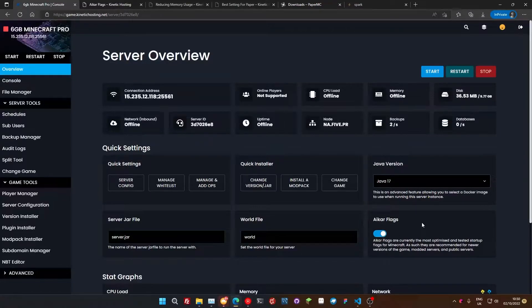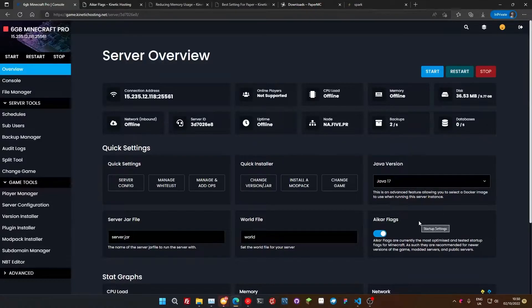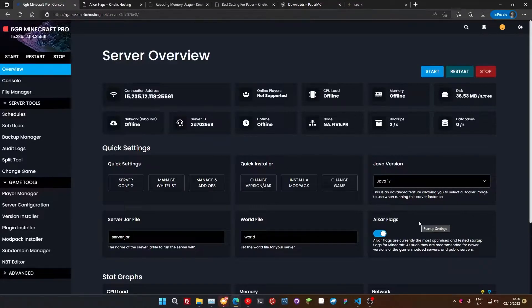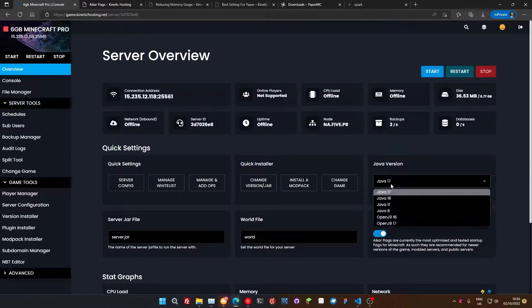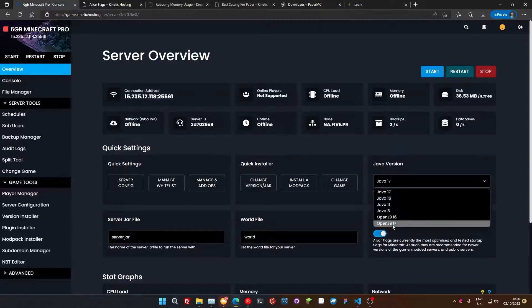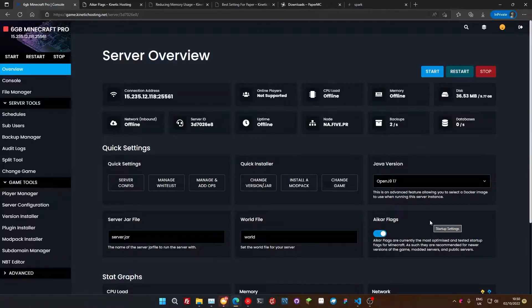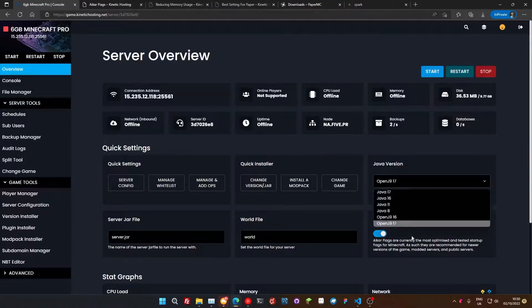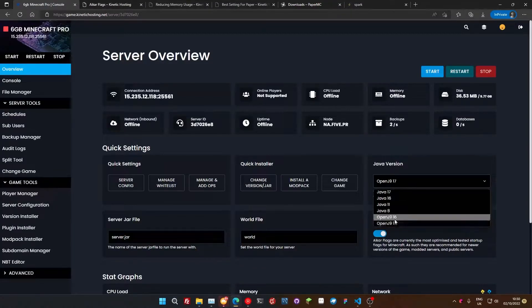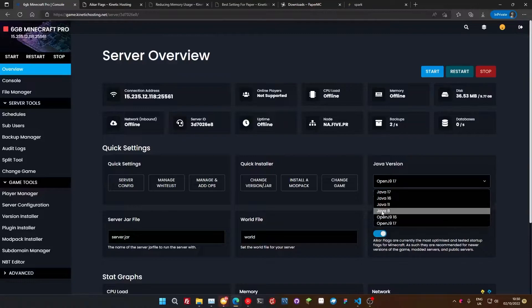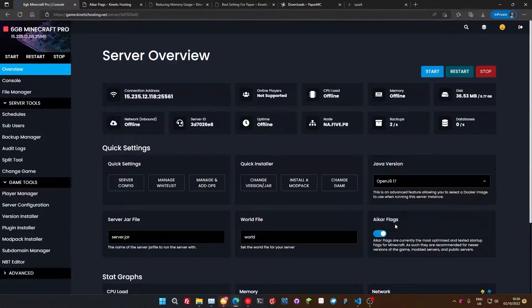Okay, so the next thing we're going to do is change our Java version. We're assuming players are in 1.19 with this tutorial. If you're in a lower version, this might not be something you can do, so it's probably worth skipping over it. But we're going to go to this Java toggle down here and we're going to change this to OpenJ9 17. OpenJ9 is an optimized Java runtime environment. You can get more performance out of your server just by switching that over. But if you're running an older version of Minecraft like 1.8, you'll still need Java 8, so you can't flick over to this.